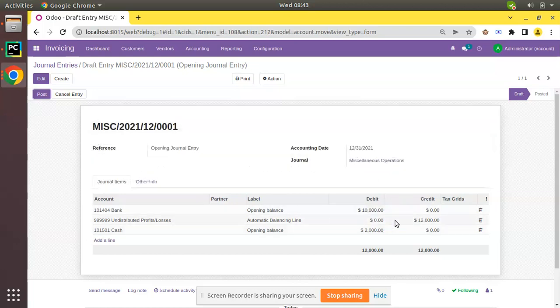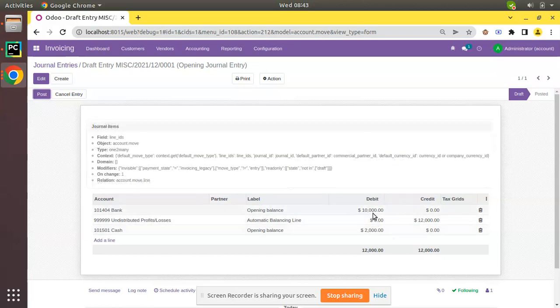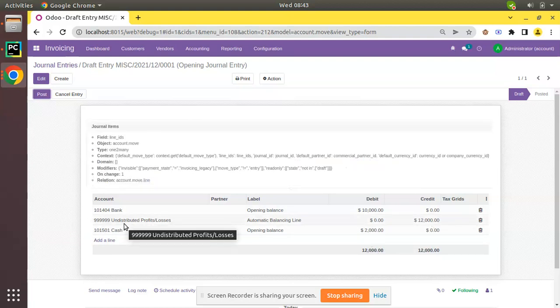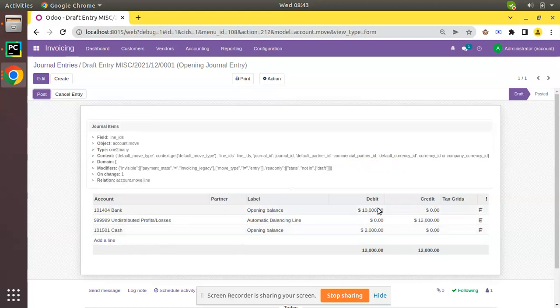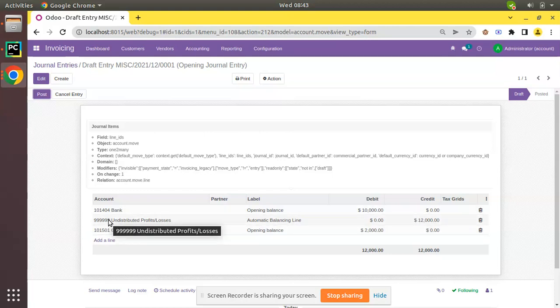Here you can see we have debited $12,000 and it has been credited to that 999 account, the Undistributed Profit and Loss account. The entered debit value is credited to this account as Odoo is keeping double entry system.